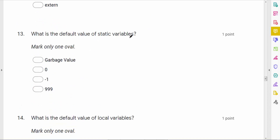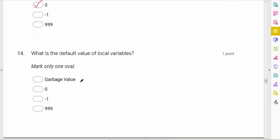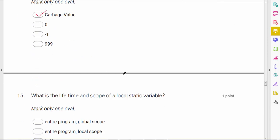What is the default value of a static variable? The default value of static variables and global variables is 0. The default value of local (automatic) variables is a garbage value.